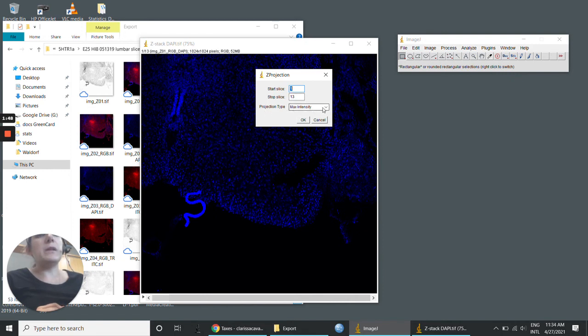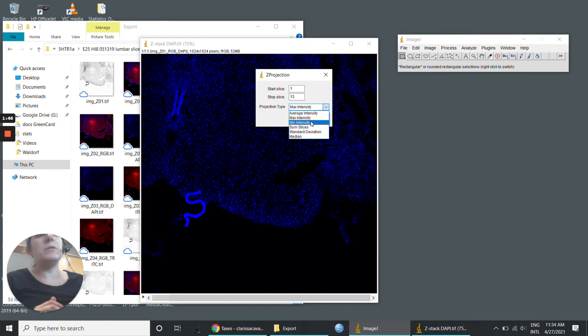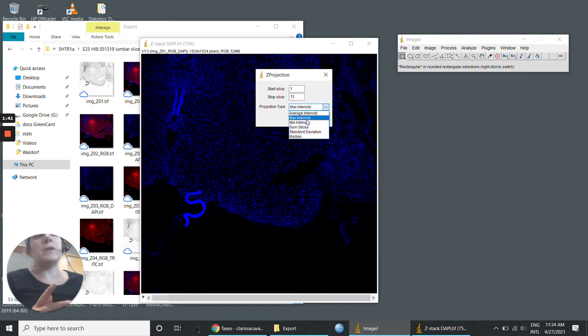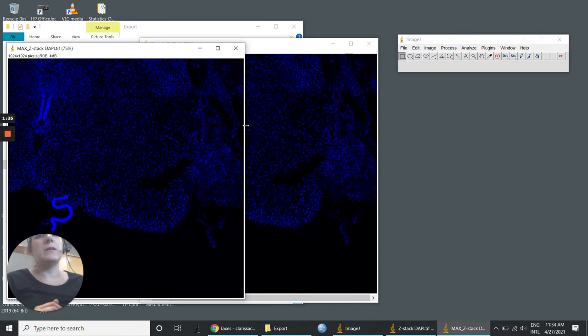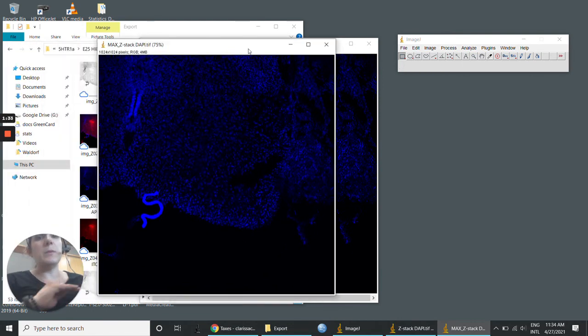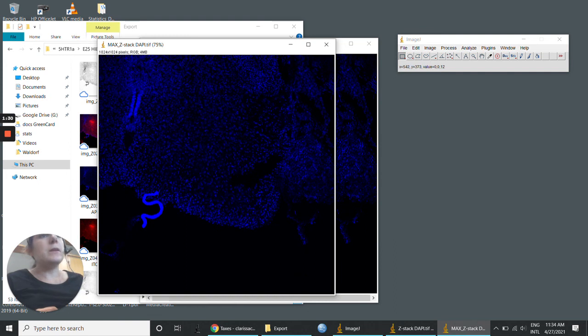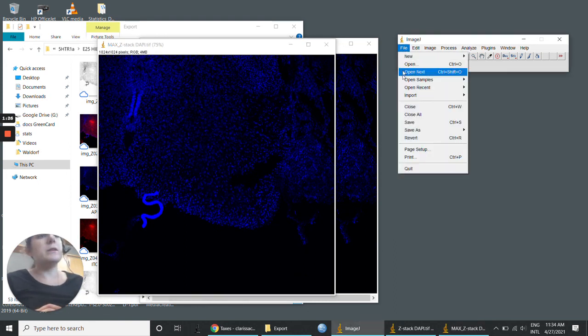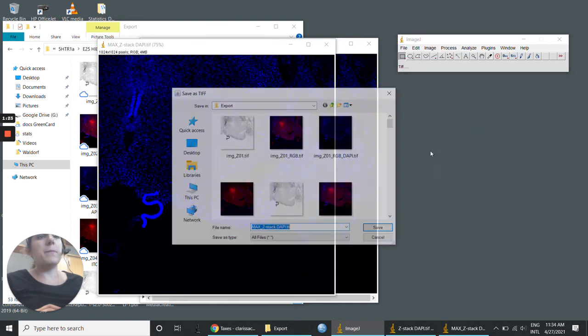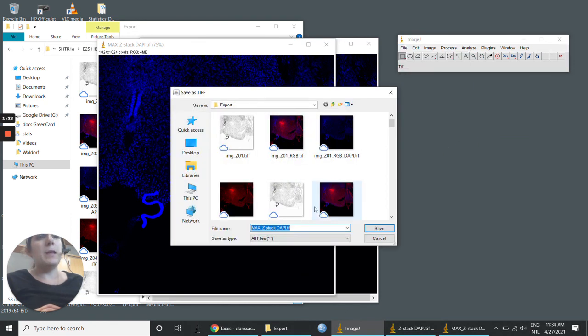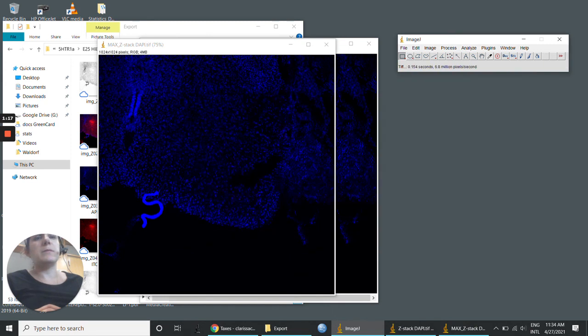You have options: average intensity, minimum intensity, sum slices, standard deviation, and median. For example, the maximum intensity is going to have the maximum intensity of all 13 slices, and this is just one plane image. You can save this as TIFF, and in this case, it's a maximum z-stack DAPI.